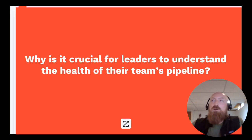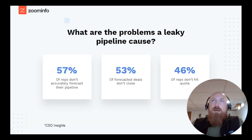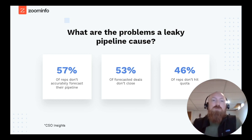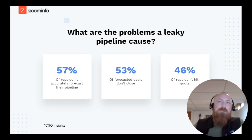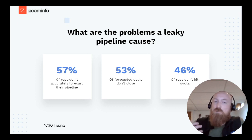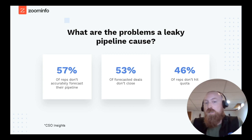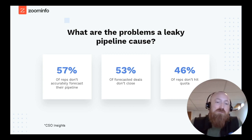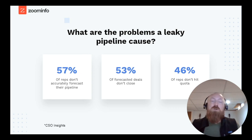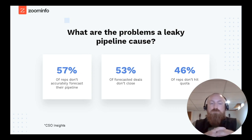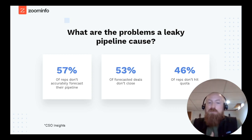The lack of visibility into the pipeline leaves us with a significant opportunity cost — what are the problems associated with that leaky pipeline? It really comes down to things that impact both upstream and downstream: 57% of reps don't accurately forecast their pipeline, 53% of all forecasted deals do not close, and 46% of reps do not hit their quota. This is across industry, taken from CSO Insights. So when you think about that massive opportunity cost, how do we make an impact against that?